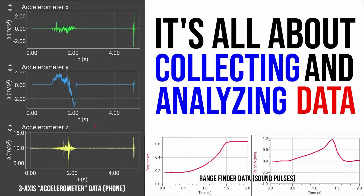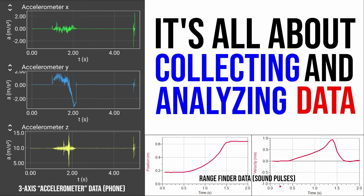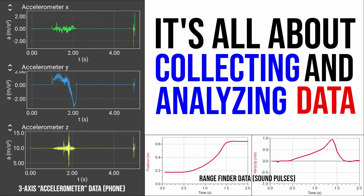Drones and other devices also have range finders that use sound — and sometimes light — to detect how far something is away from them. Here is a position versus time graph and a velocity versus time graph collected using a range finder of a moving object. Drones can do all these fancy things because they're able to collect quantitative data about their motion and the motion of things around them, and the software engineers designed can analyze that incoming data to do some pretty amazing stuff.